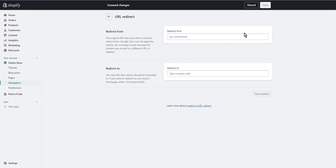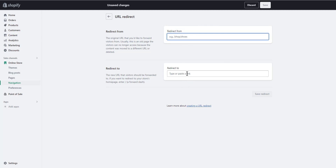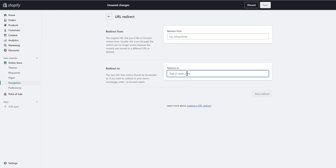Enter the old URL in the 'Redirect From' field, enter the new URL in the 'Redirect To' field, and click 'Save Redirect.' You can also fix broken links in bulk by importing a CSV file with all redirects.